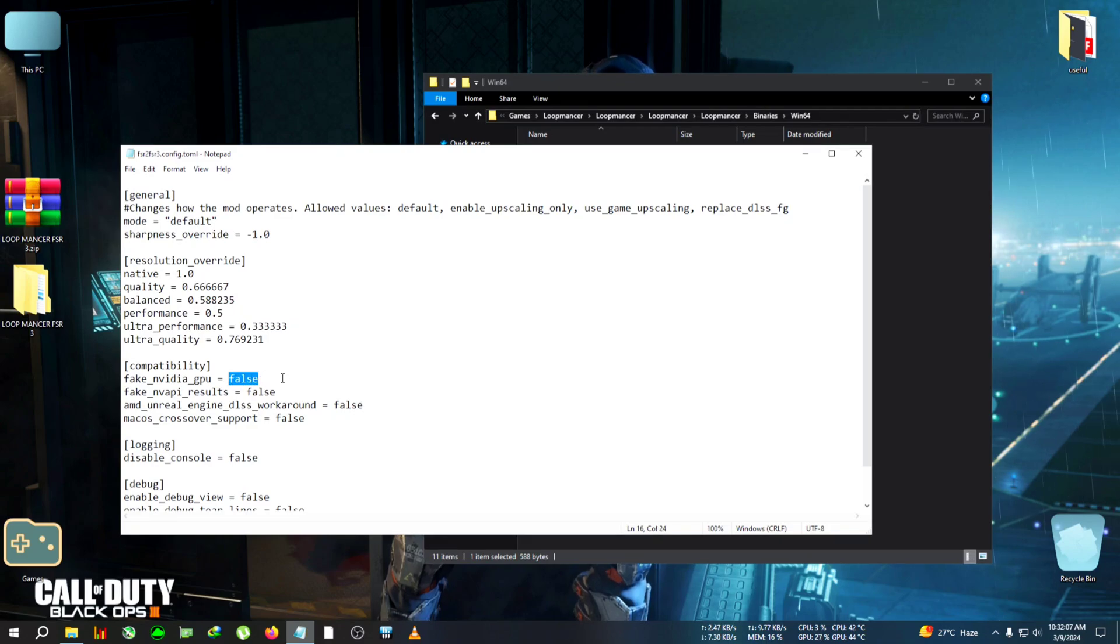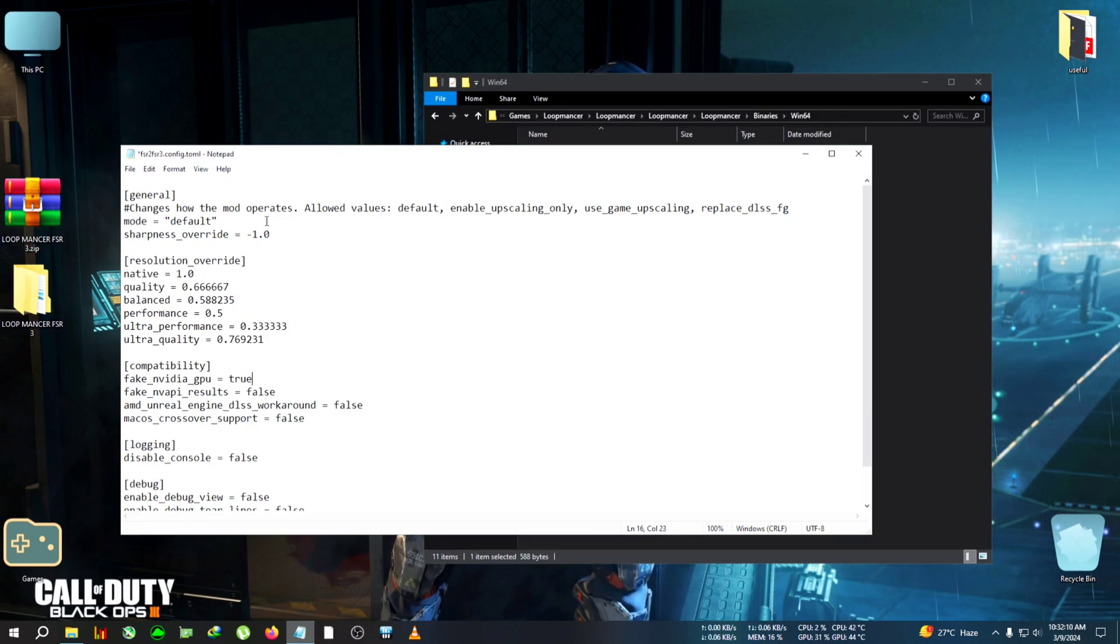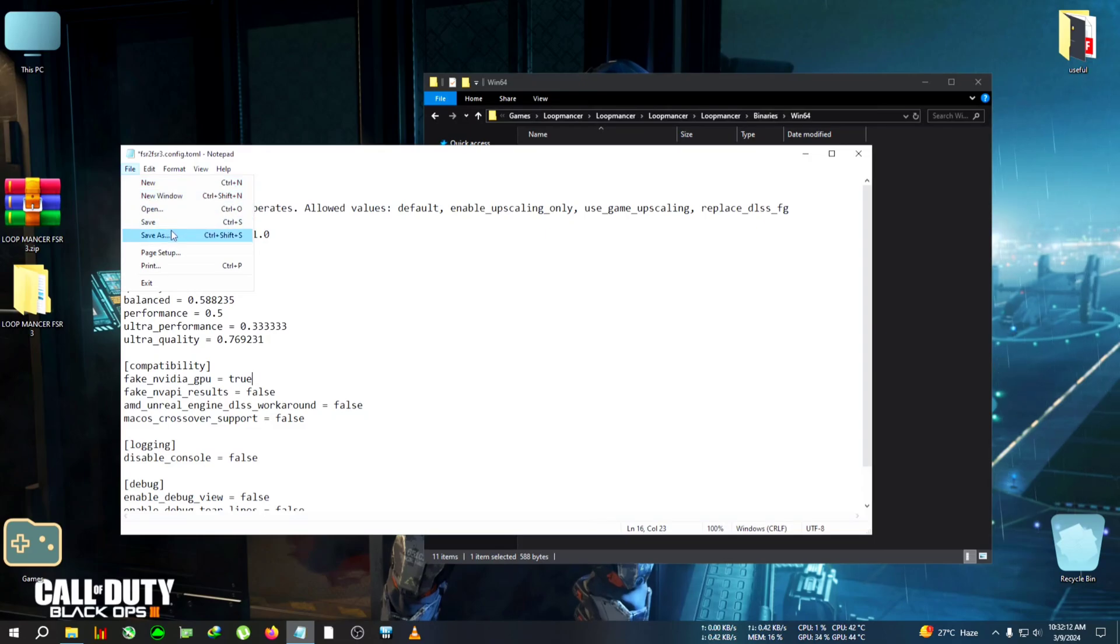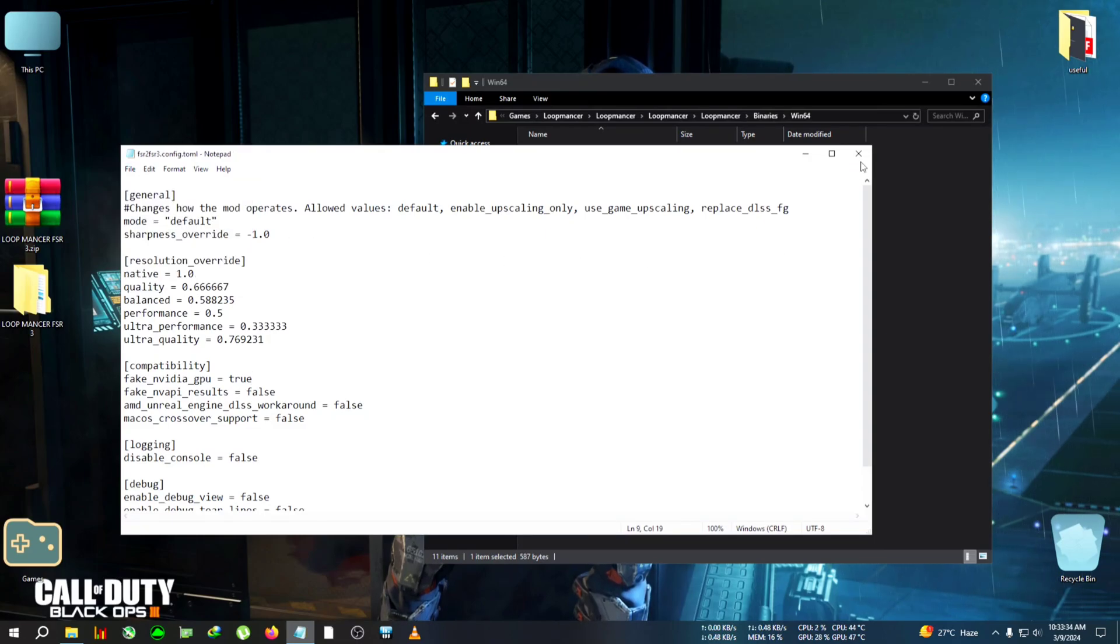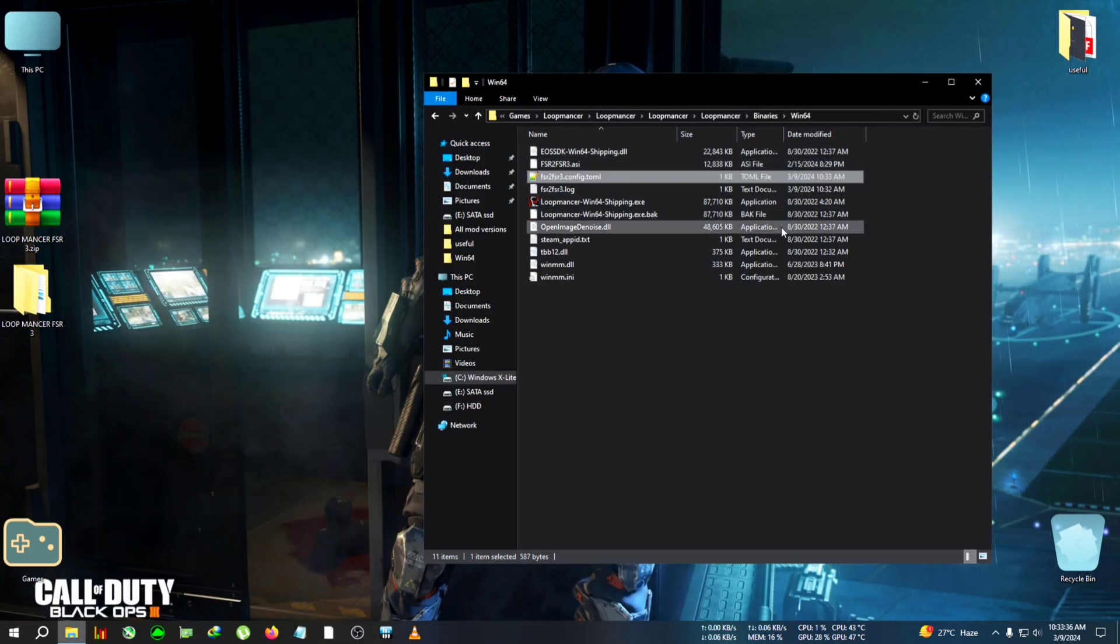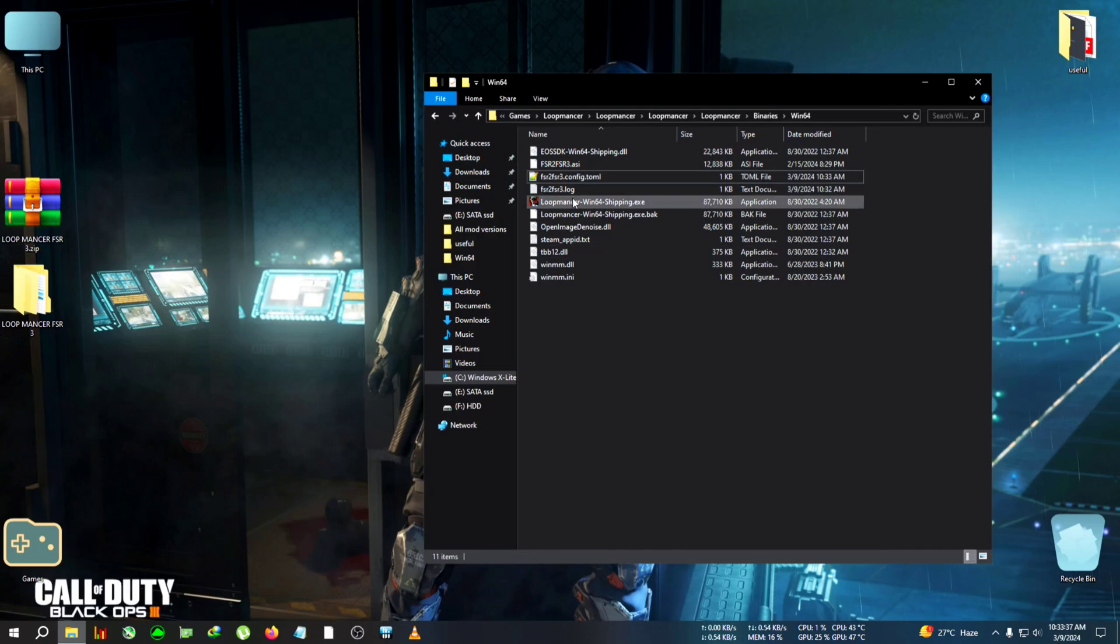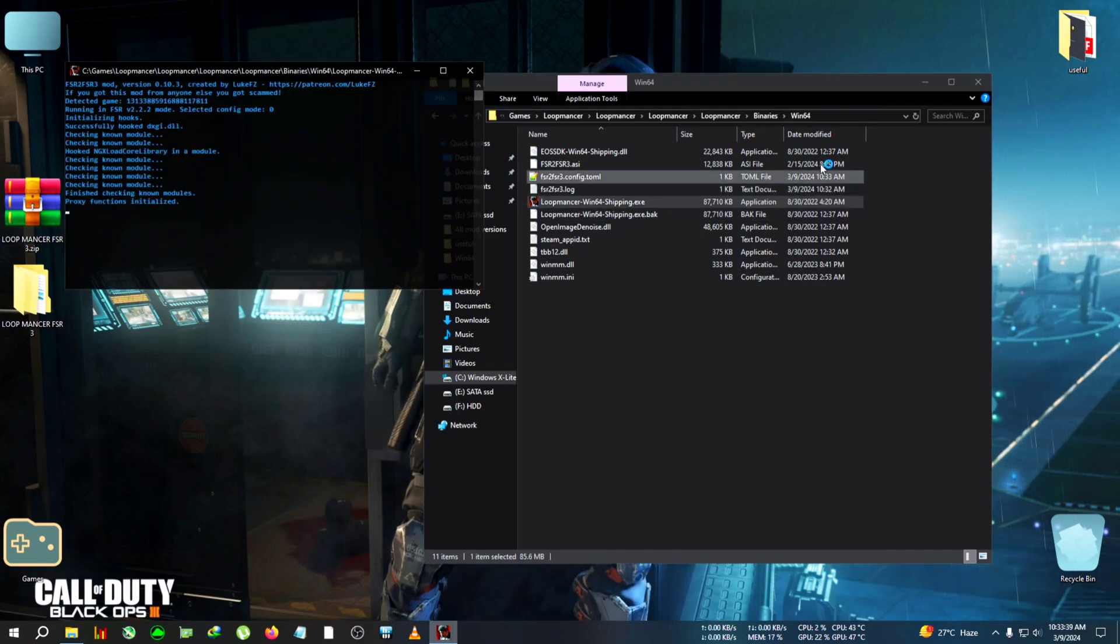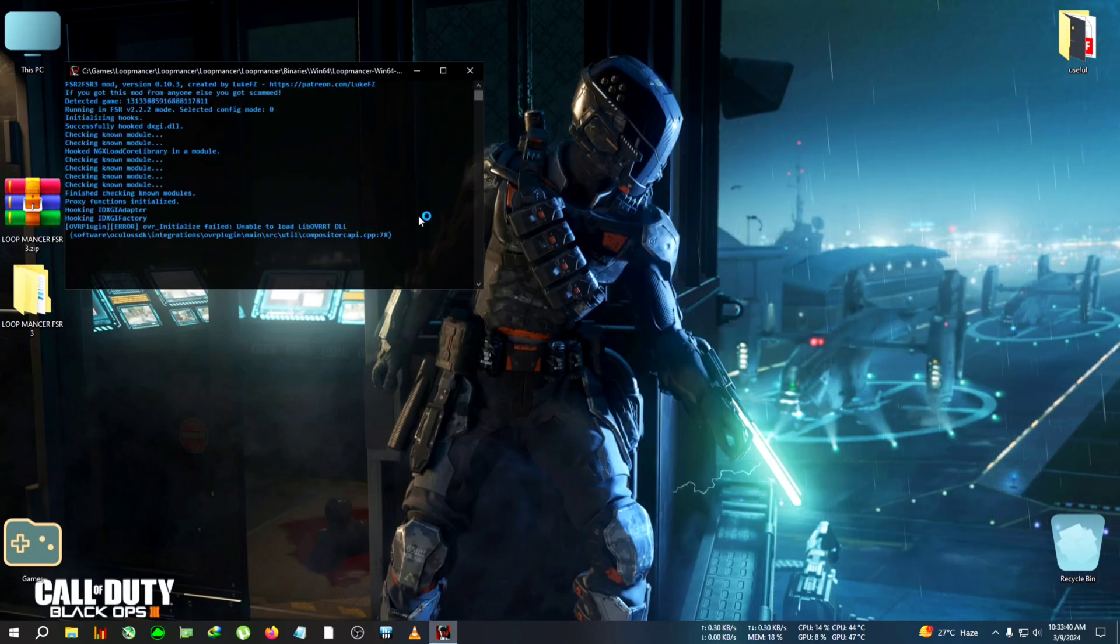We're gonna turn 'fake_nvidia_gpu' to 'true', then click File, Save. Then we're gonna close the file and run the game from here or the desktop shortcut, whichever you like.